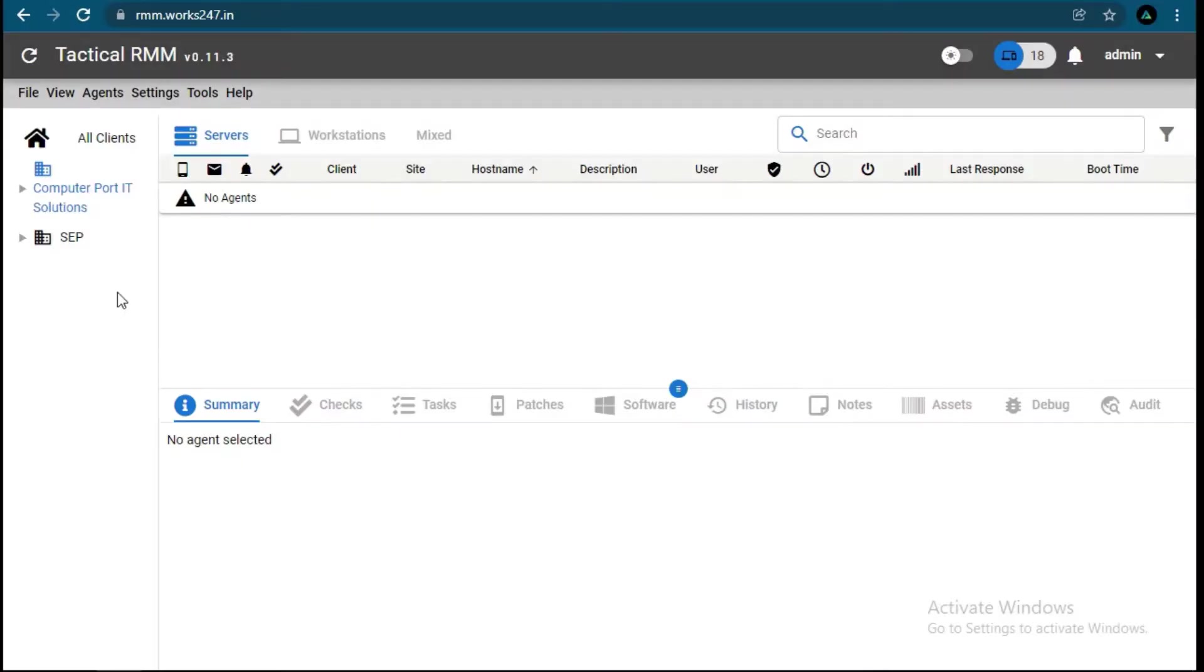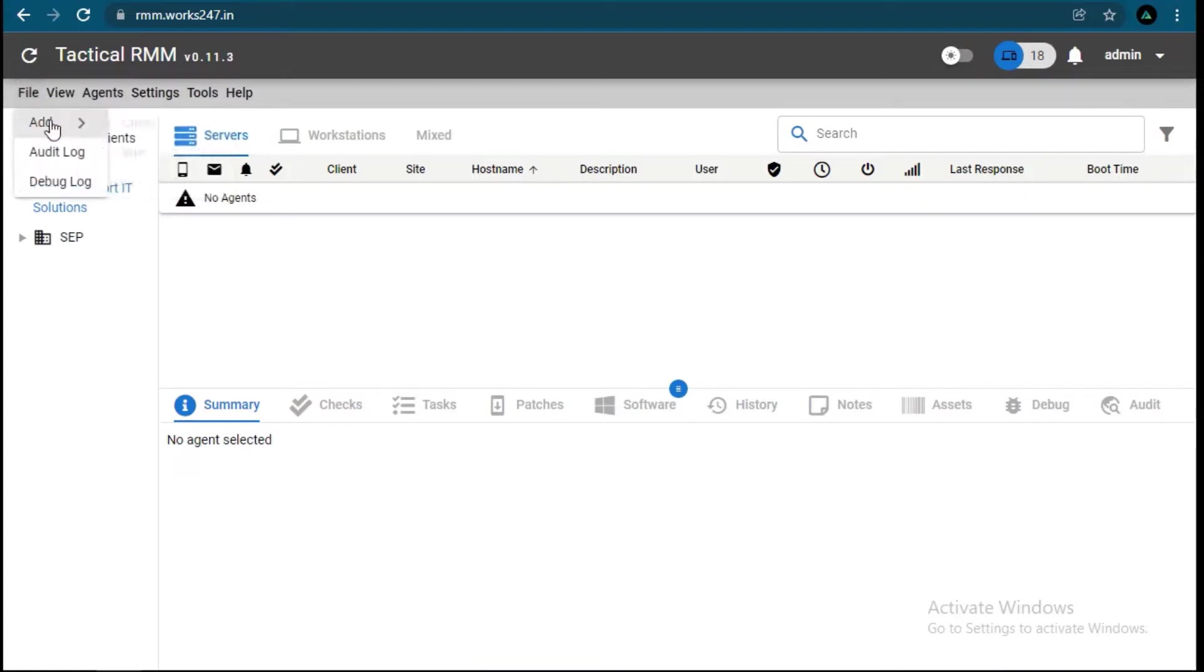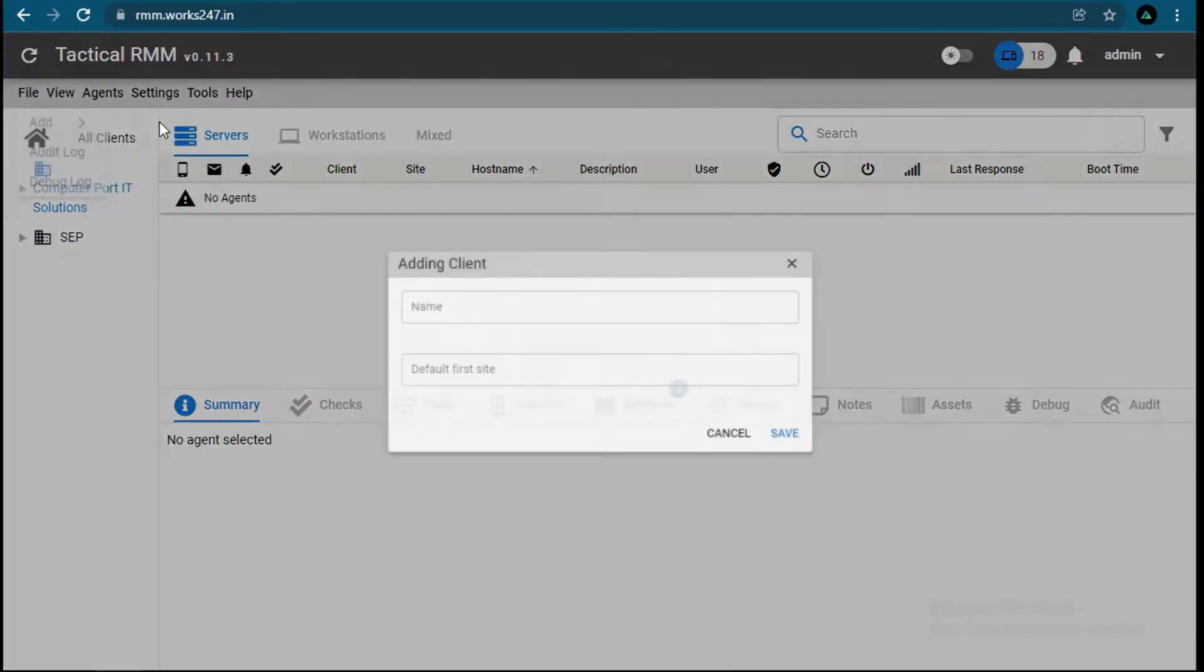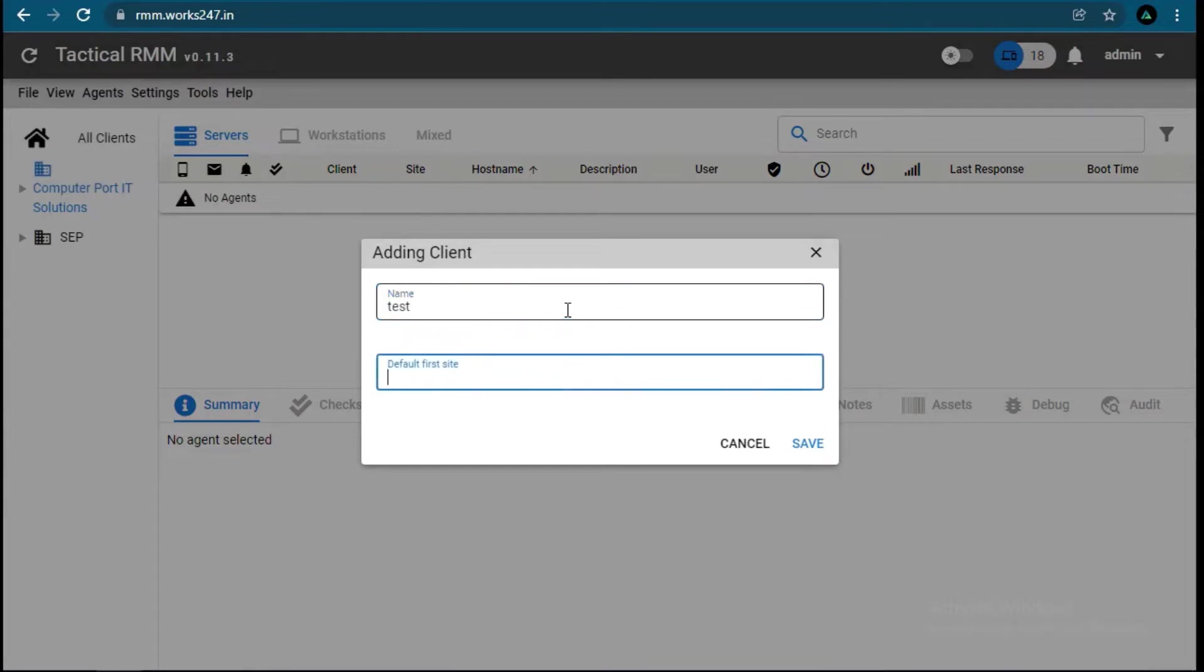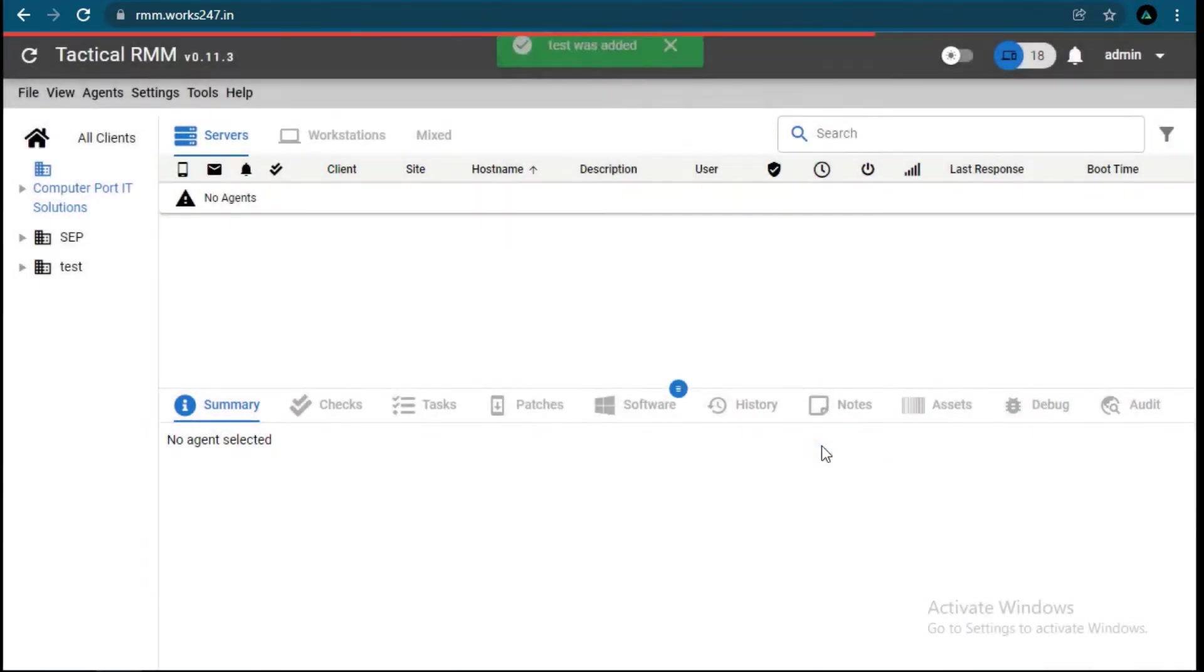Now let's add a new client. For this, first we need to install agent software on the target system. For this, go to File, click on Add, then click on Client. Now write your client name and site. What should be the client name? This can be your choice of understanding.